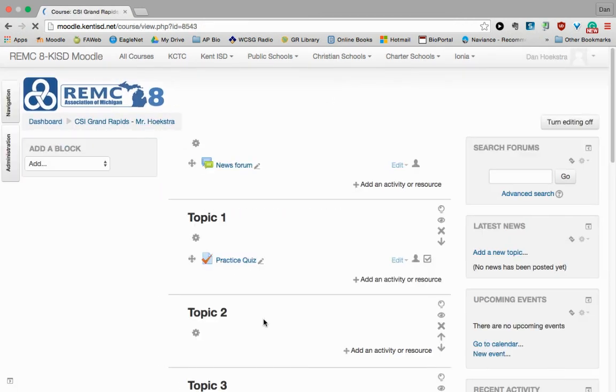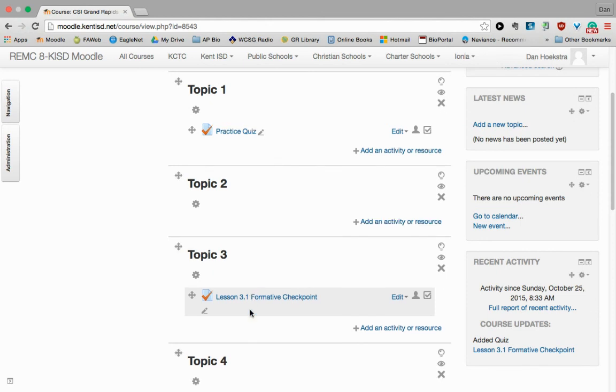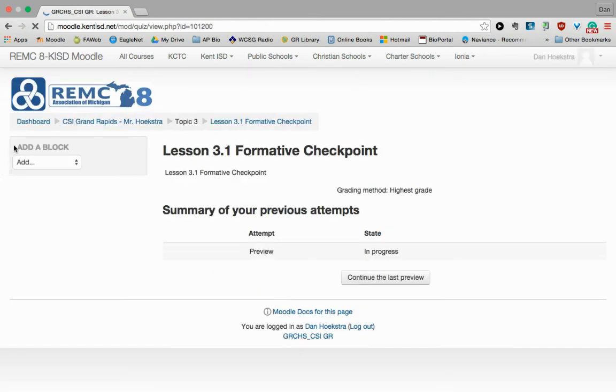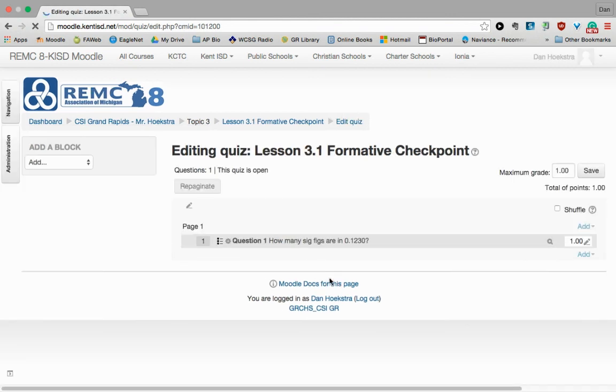If we went back to that first method and entered into the quiz, and then go to Administration and Edit Quiz, this brings you back to the point where we can add or remove or change some of the layout of this quiz.